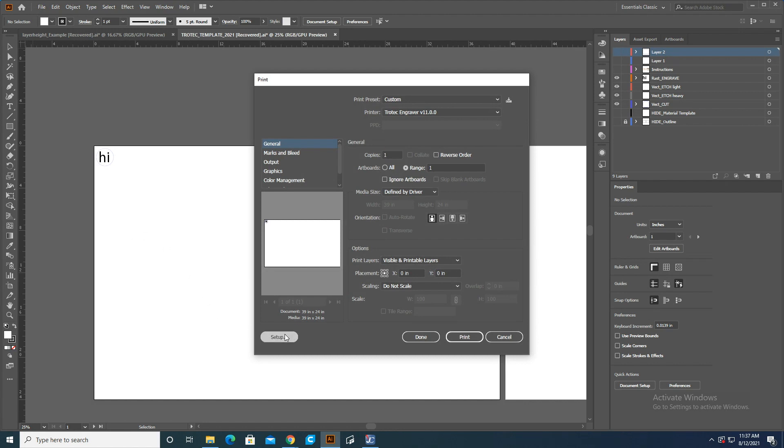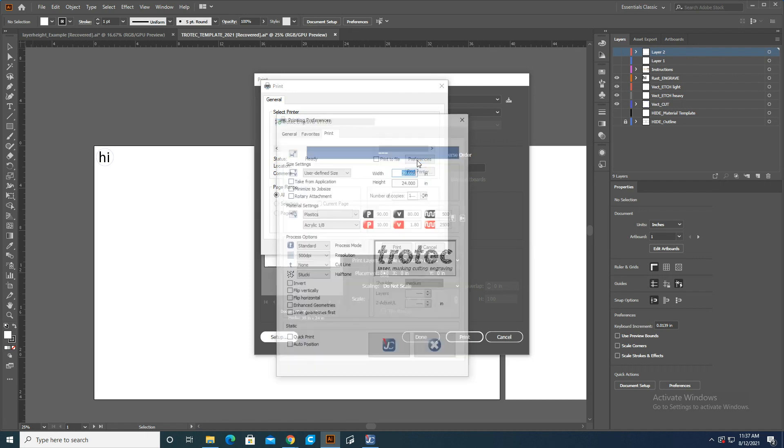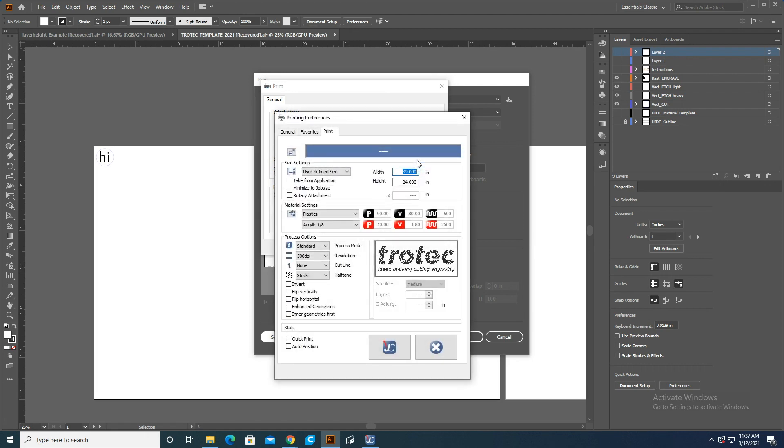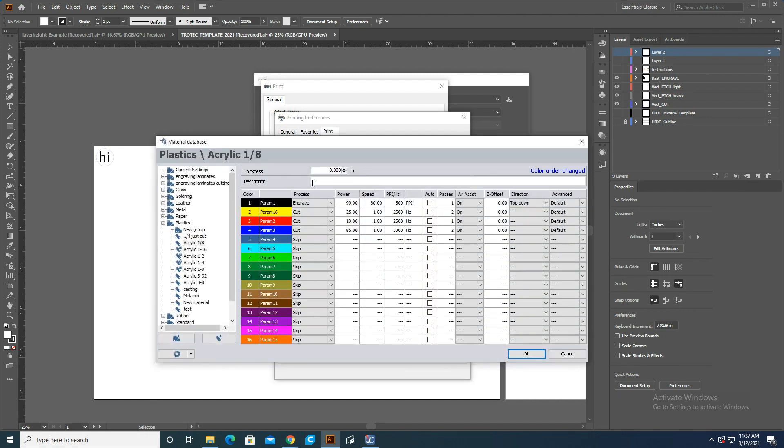We're going to go to Setup, and then in the Setup window, go to Preferences, and then open up the Material Settings window. You can select a material here, but if you're new to this, it's better to open up this window and see it all.